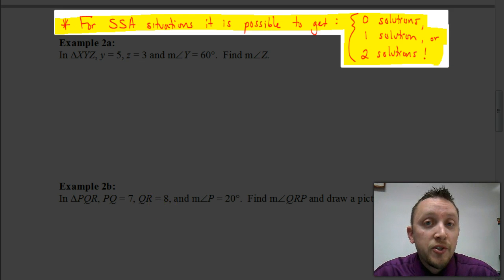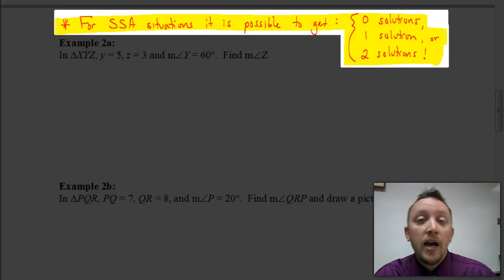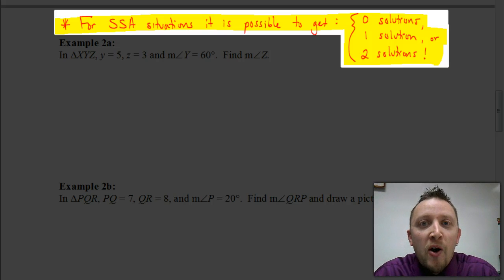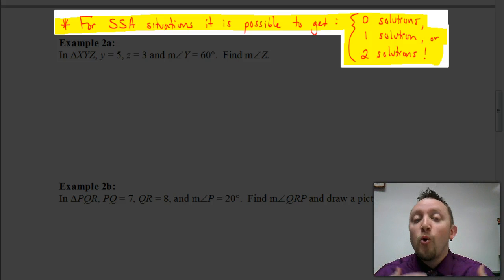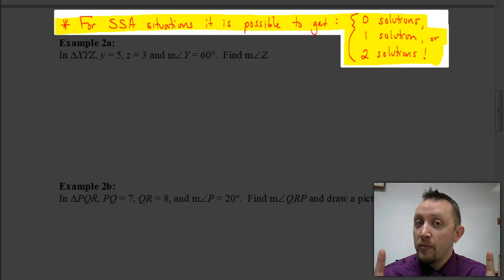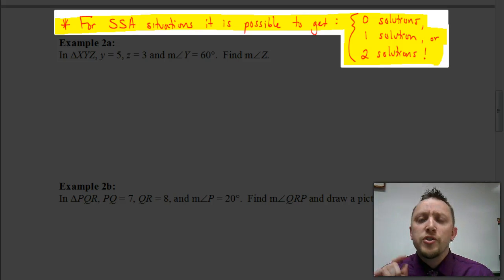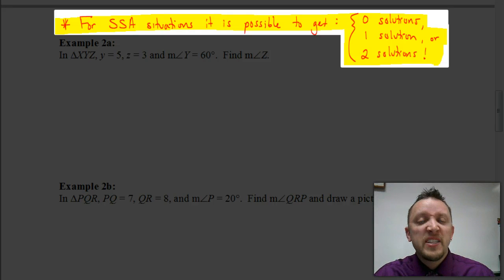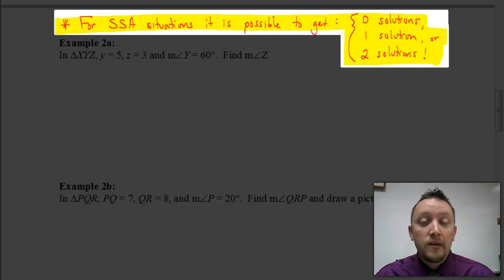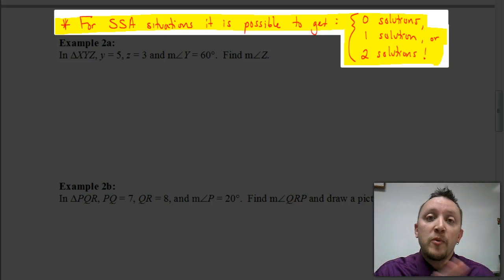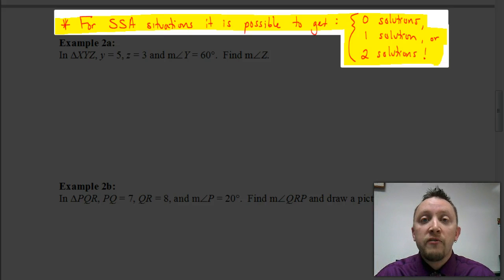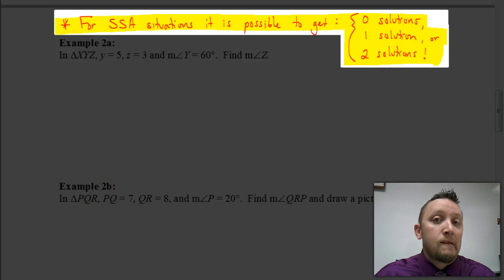Now, remember back in middle school when we learned about angle-side-angle and side-angle-side and angle-angle-side? We all kind of snickered in the back of the room and thought, what about ASS? Well, instead of calling this ASS, we're going to call this SSA, just to be more family-friendly. For SSA situations, it's possible for us to come up with a few different scenarios. This is going to be a little bit different from the ones we were just working on. There are three possible situations we could have when dealing with an SSA situation.